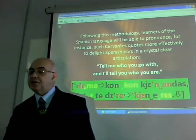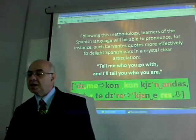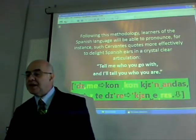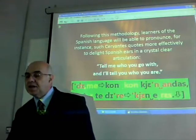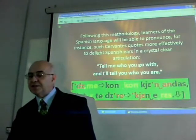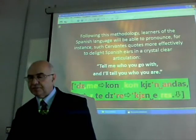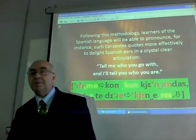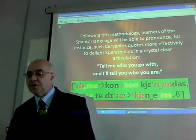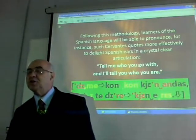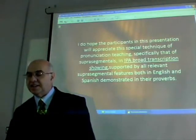Following this methodology, learners of the Spanish language will also be able to pronounce, for instance, such proverbs more effectively to delight Spanish ears in a crystal-clear articulation. Dime con quien andas y te diré que eres — tell me who you go with and I'll tell you who you are.